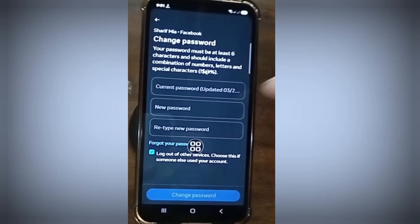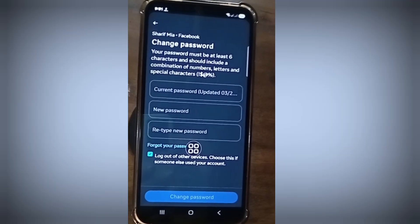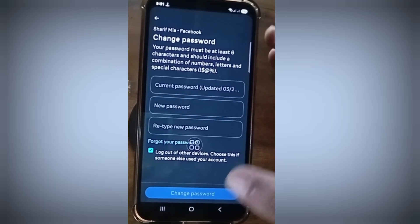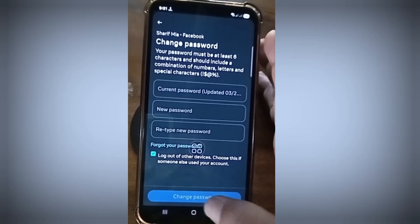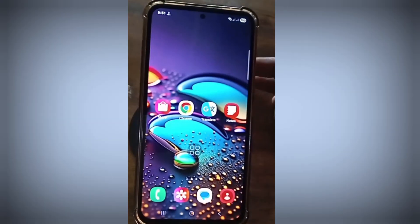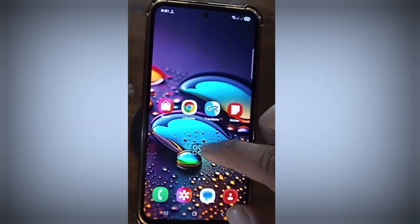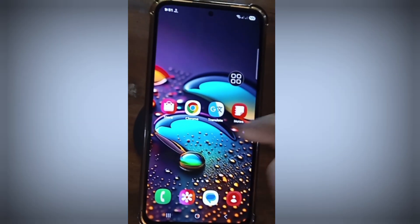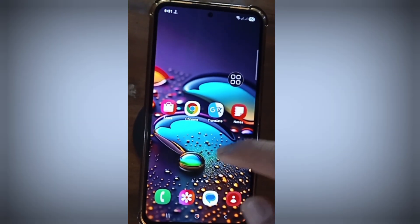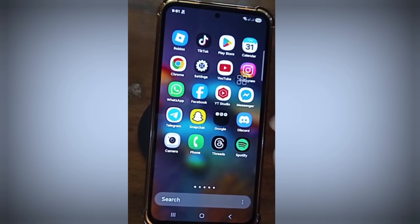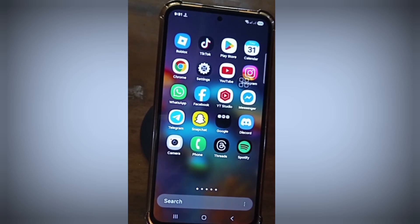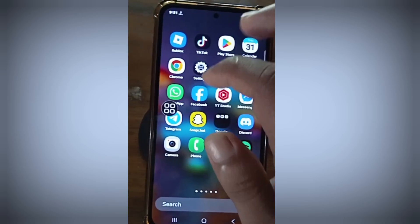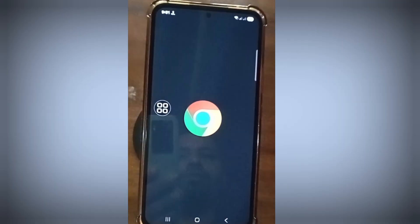As you can see here, there is no option to see your Facebook account password directly. Follow my next step — I will show you how to see your Facebook password. Go to your Chrome browser.